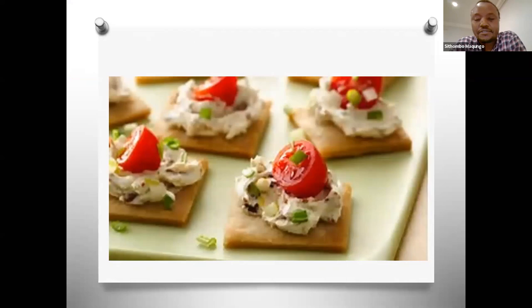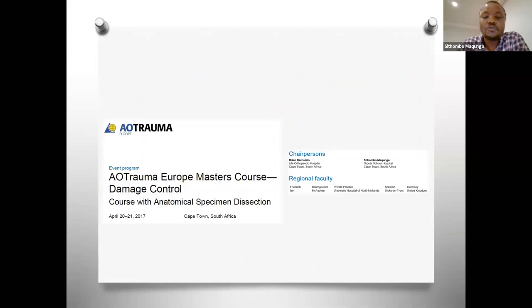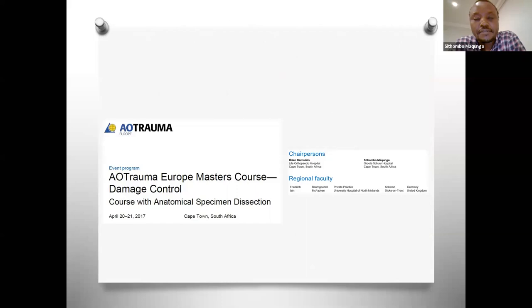It's a very vast topic, so tonight we'll discuss only the salient points — more like an appetizer. If you like what you hear and want to get into the main course and even dessert, there are lots of courses offered internationally, locally, and regionally dedicated to the concept of damage control. You can have a whole two-day course on what we'll try to discuss in a little over an hour.